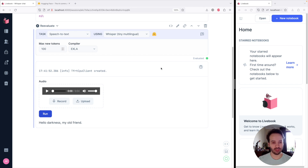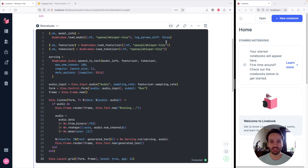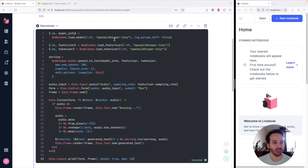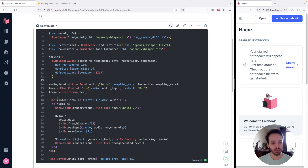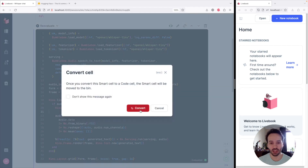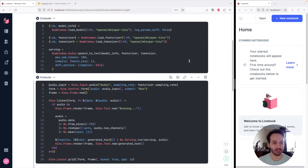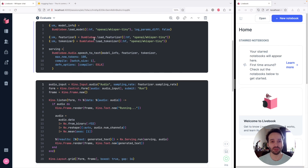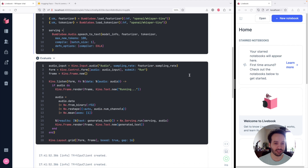Now that we have a sample working, what we can do with smart cells is actually see the code — because a smart cell is nothing more than a UI for writing code for us. We can see that it's setting up the model in the first part, then setting up a form, and then we listen to the form events and call the machine learning model. We can convert this to code cells. It's split in two parts: one where we load the model and parameters from Hugging Face, and the other where we set up the form and execute the events.